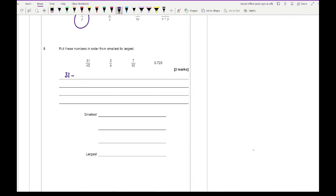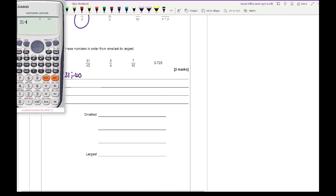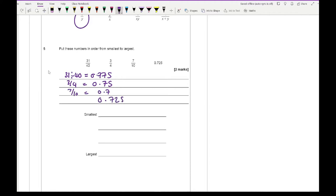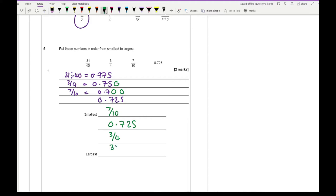What I would do is simply do 31 divided by 40 on your calculator, which gives you a value of 0.775. And you've got 3 over 4, which is 0.75. You've got 7 tenths, which is 0.7, and 0.725 is already written as a decimal. Make sure all of these have three numbers after the decimal point. Smallest is 7 tenths, then 0.725, then 3 quarters, and the biggest is 31 over 40.